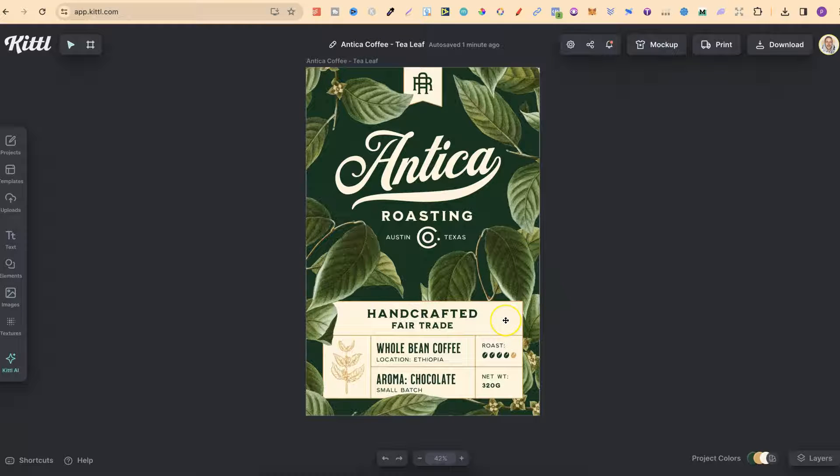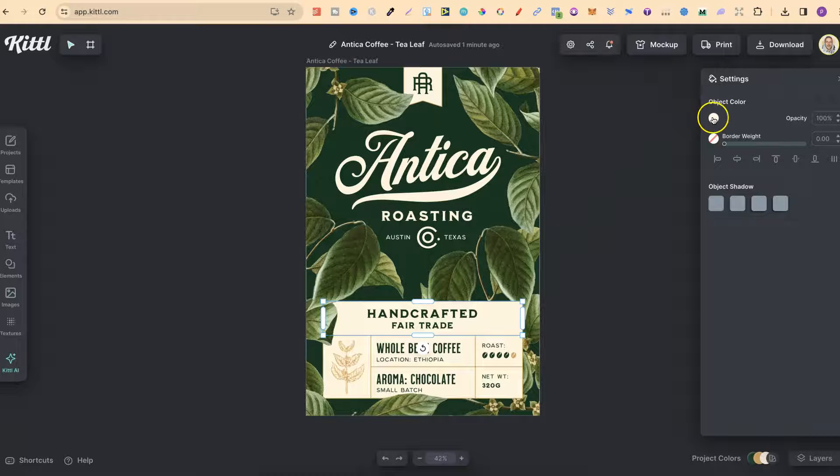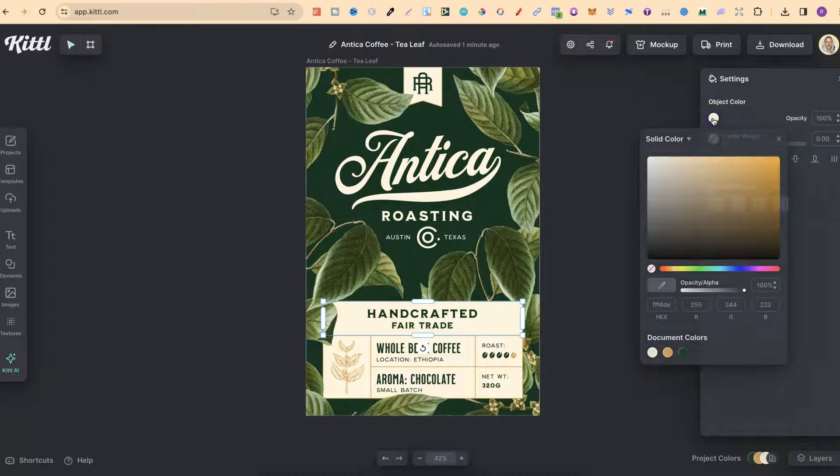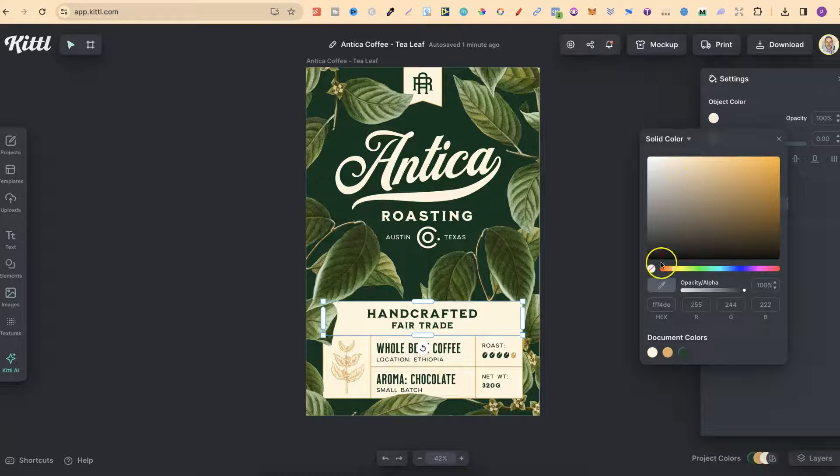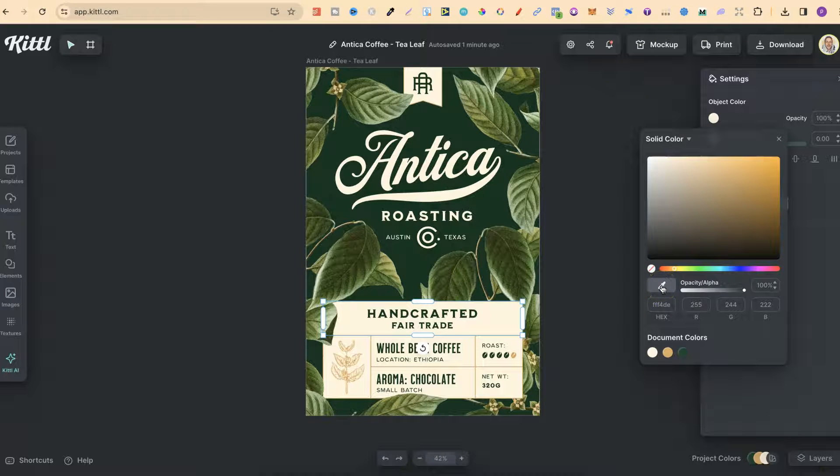What we want to do is click onto the element that we want to change color. Then we can come up to object color just here, click on the round circle and then come down to this eyedropper just here.